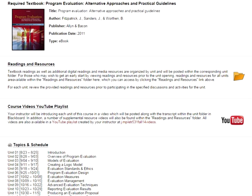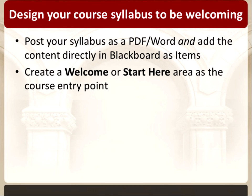Scrolling down, I've added textbook information including a photo using the textbook tool in Blackboard — you can search for your textbook by title or ISBN. There's also a folder with readings and guidelines, a link to course videos on YouTube, topics and schedule, and the grading scale and assignments. Of course, I also post the PDF version so that students can print it or save it on a flash drive or their computer.